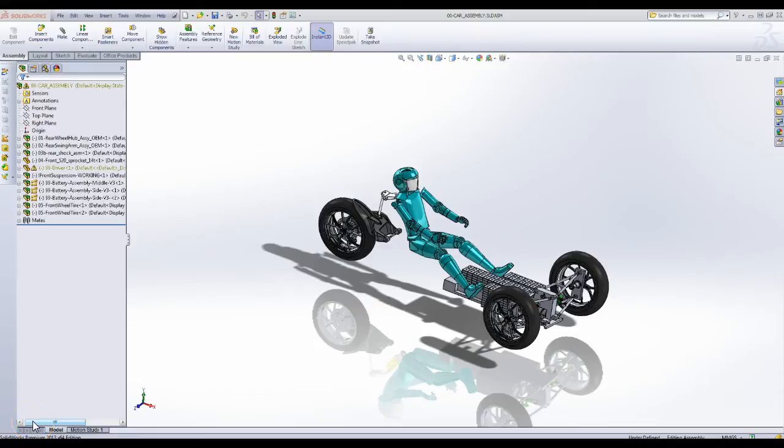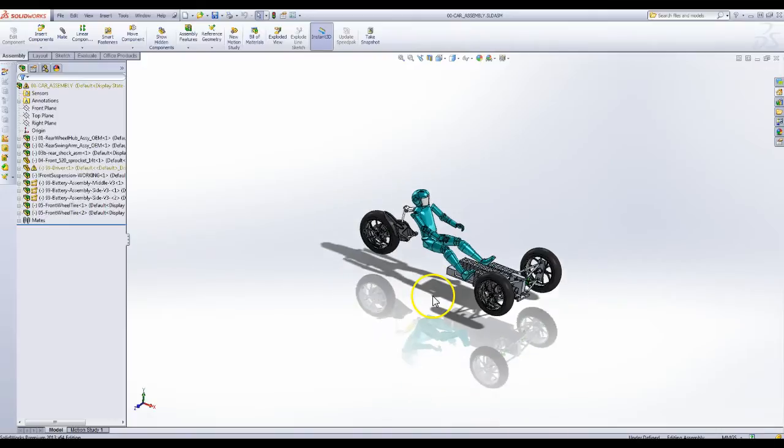All right, this is Will Martin, and I just wanted to show what I've been working on with the car.